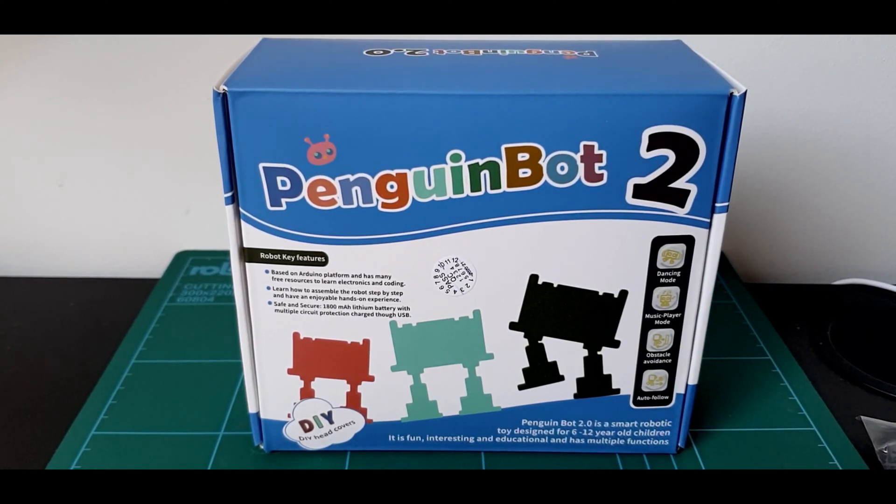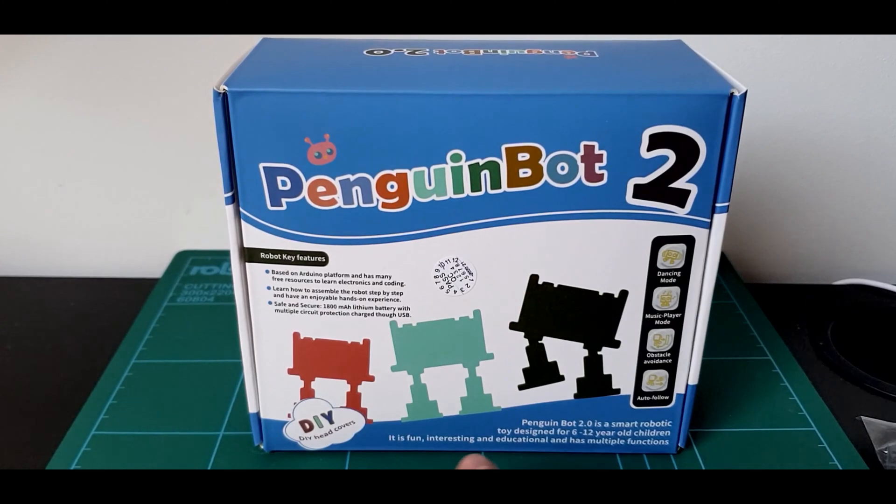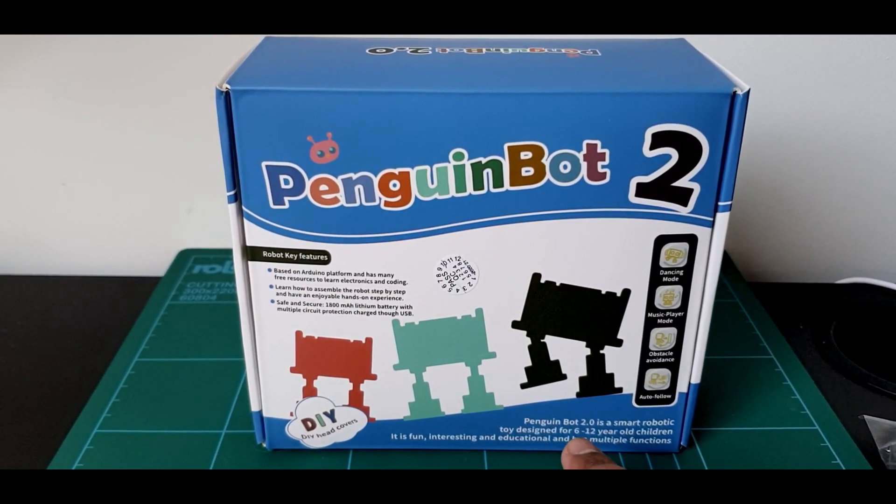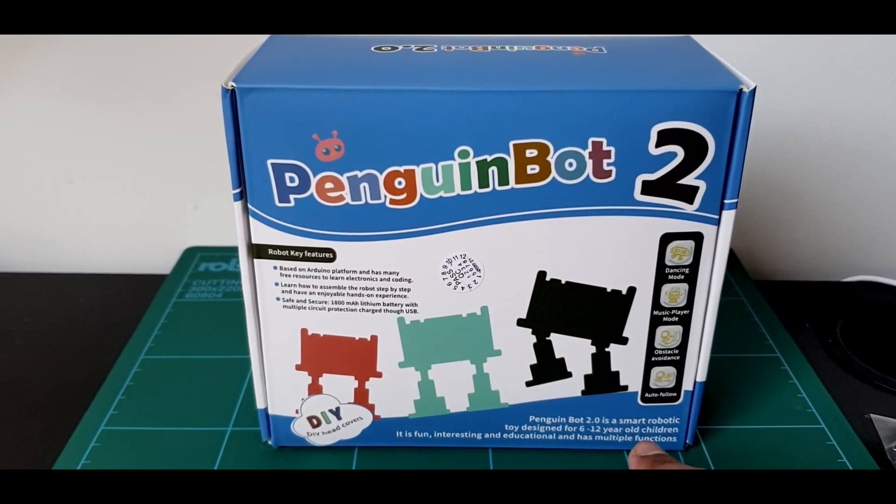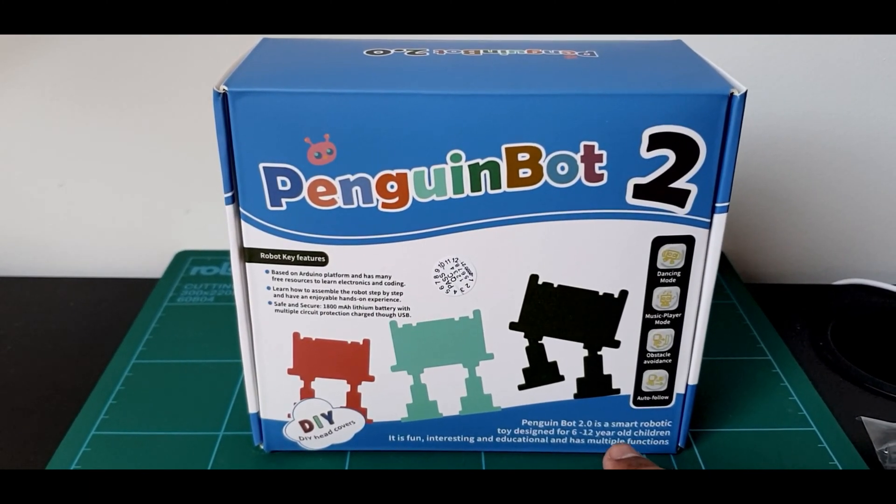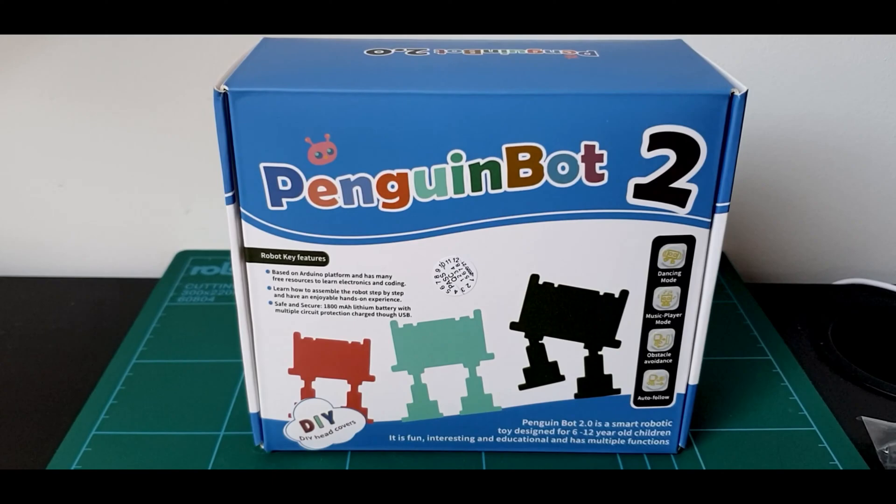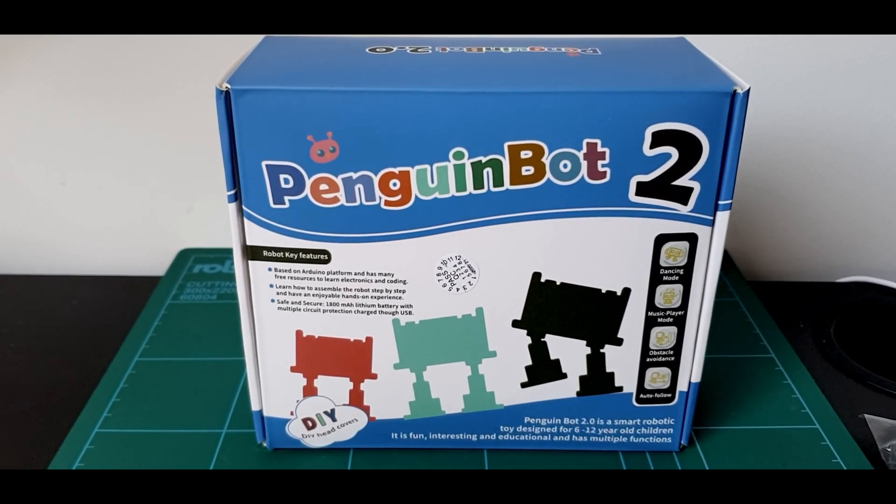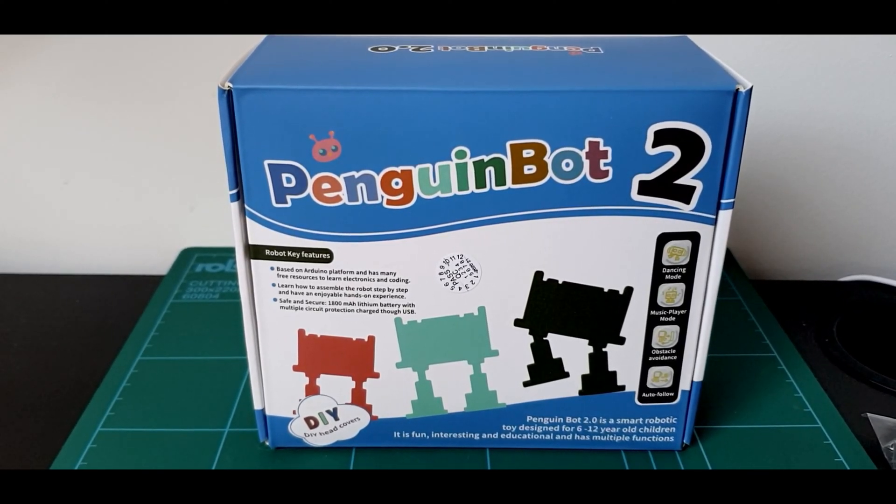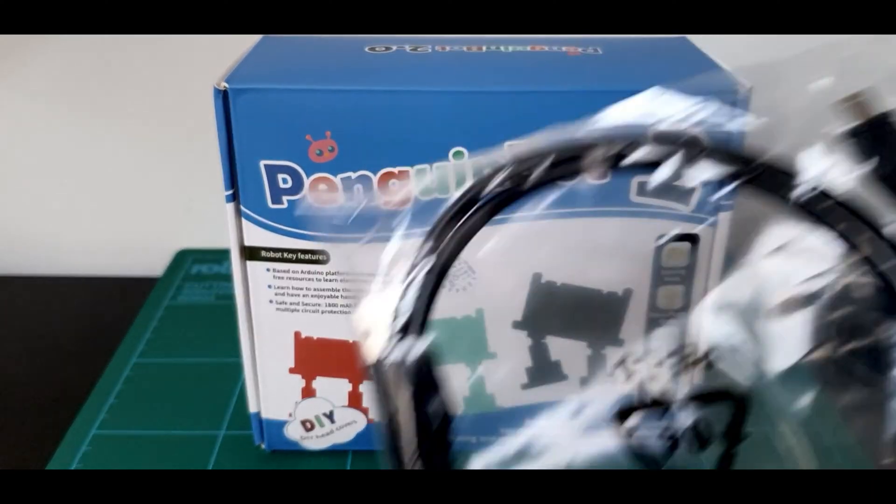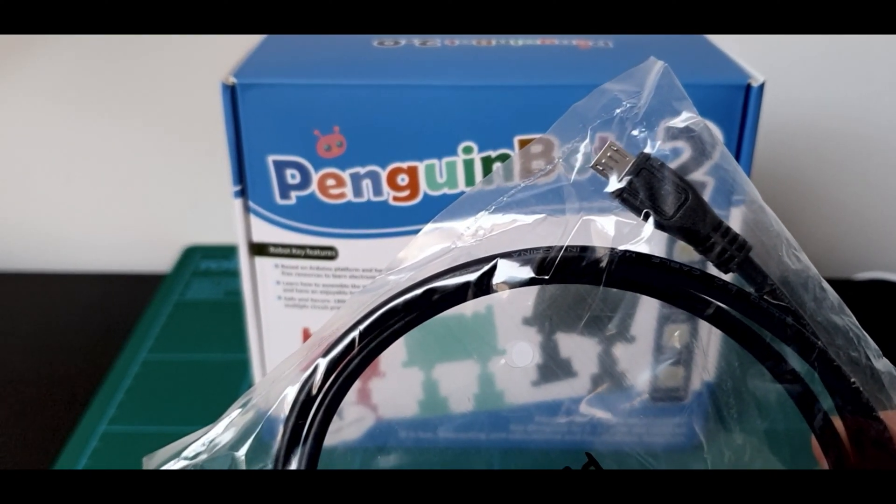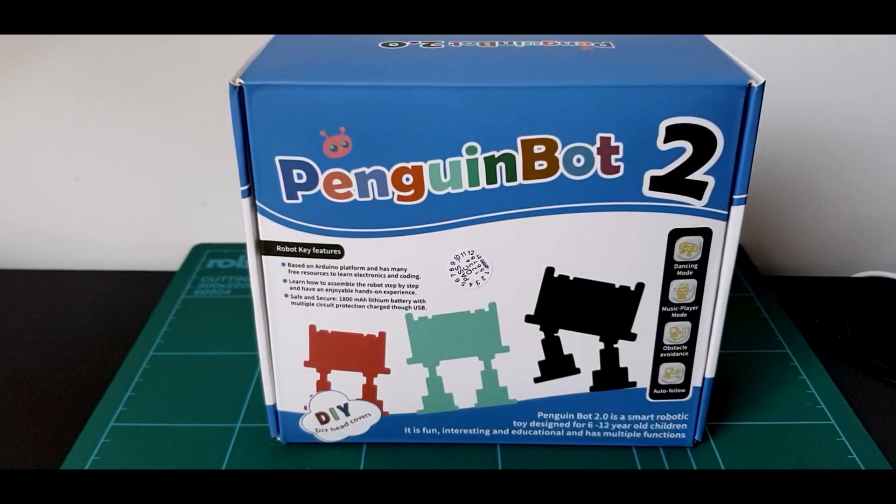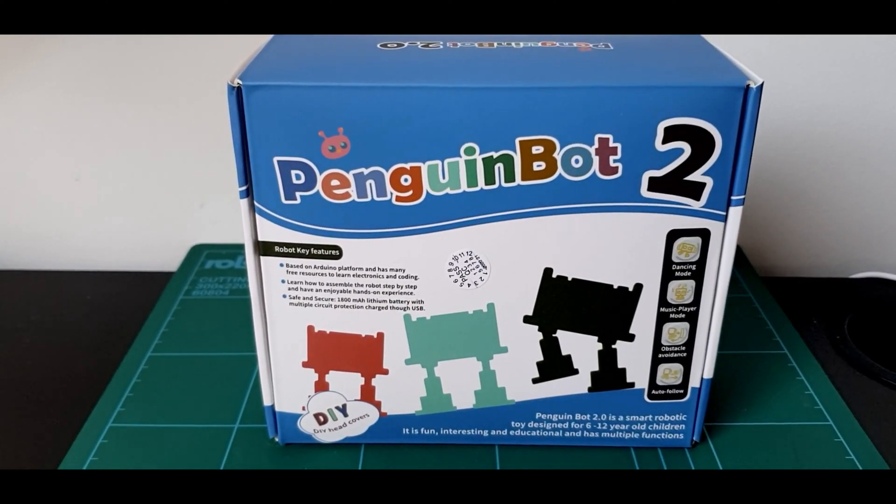From the ground up, this kit was designed mainly for children between the age of 6 to 12 years old. We'll see if that's really the case at the end of the video. The kit also comes with a micro USB cable so that you can charge the Penguin Bot and reprogram it if you wish to.